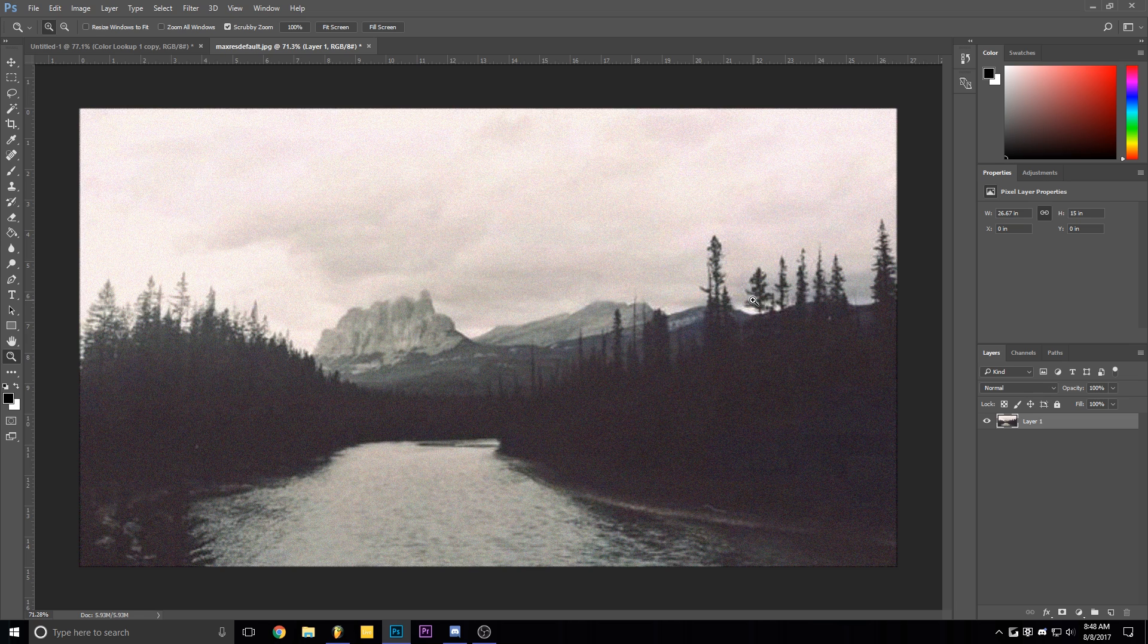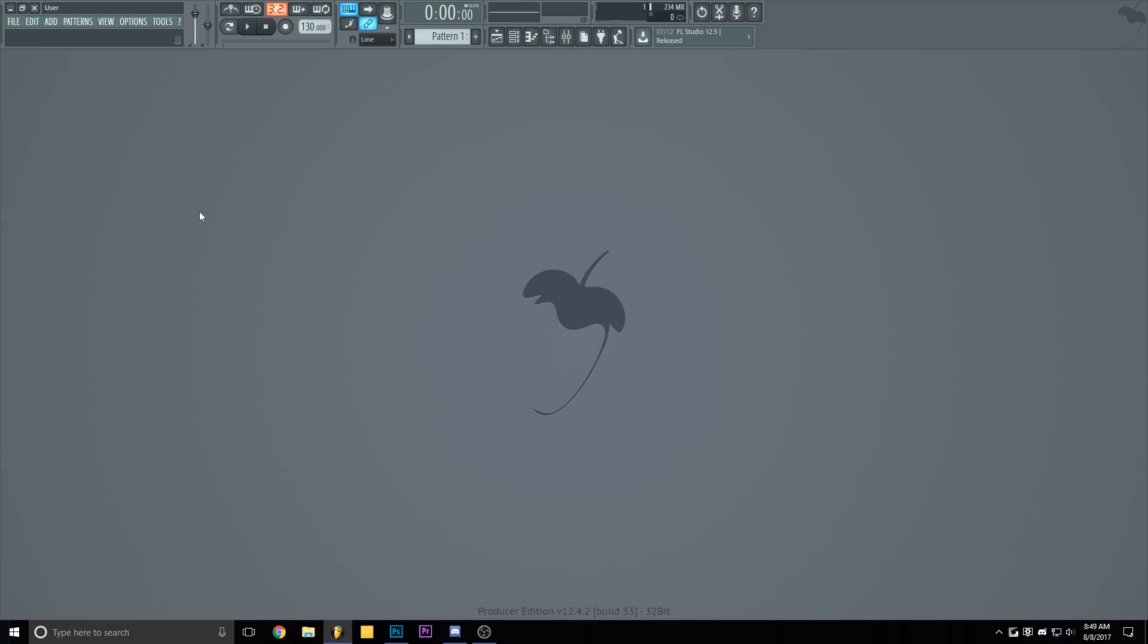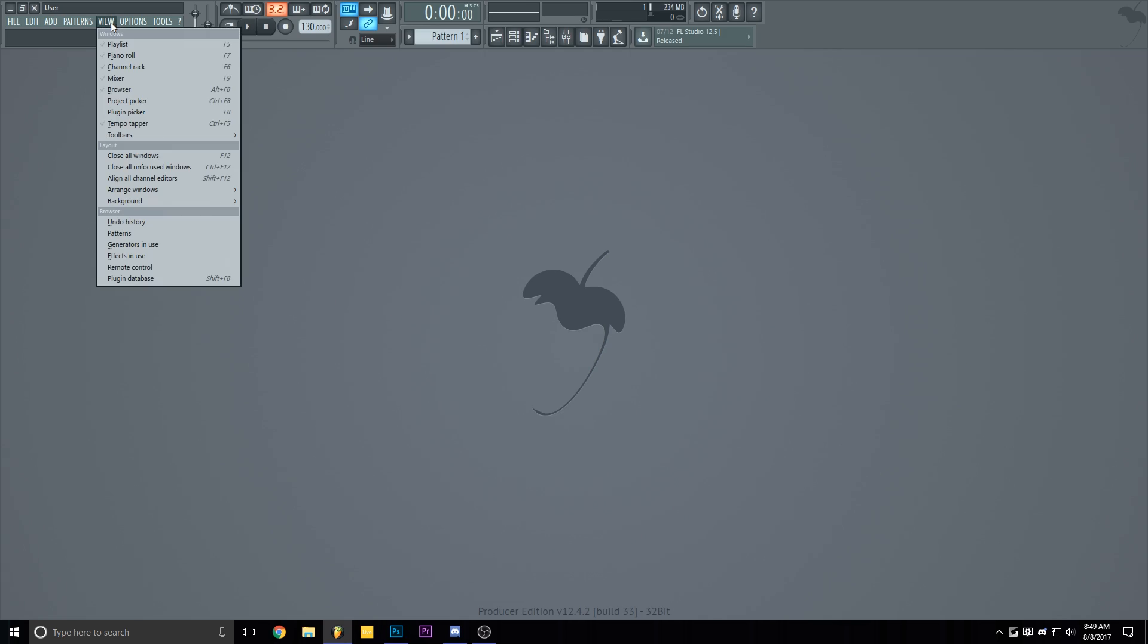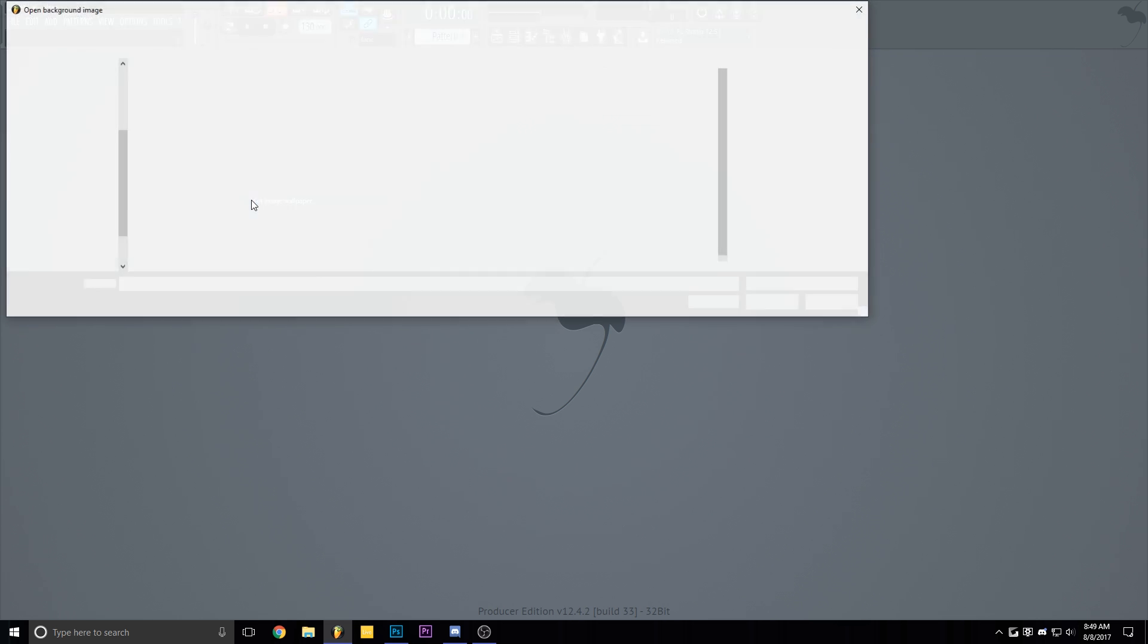So I already have my image, I'm gonna save it on my desktop. After you saved your picture, go inside FL, go to view, select background and set image wallpaper.